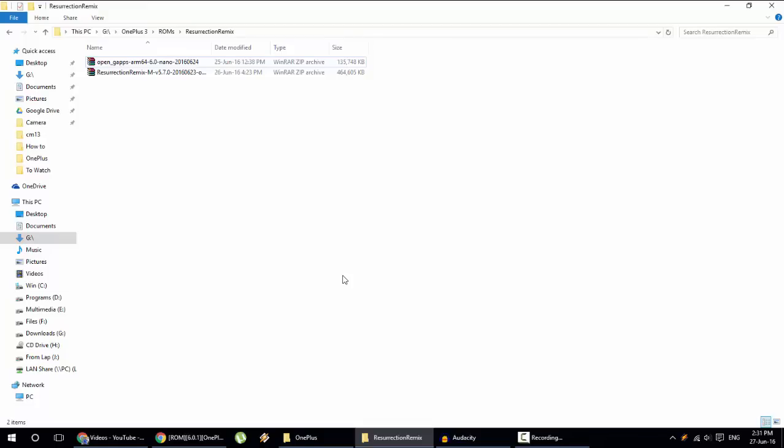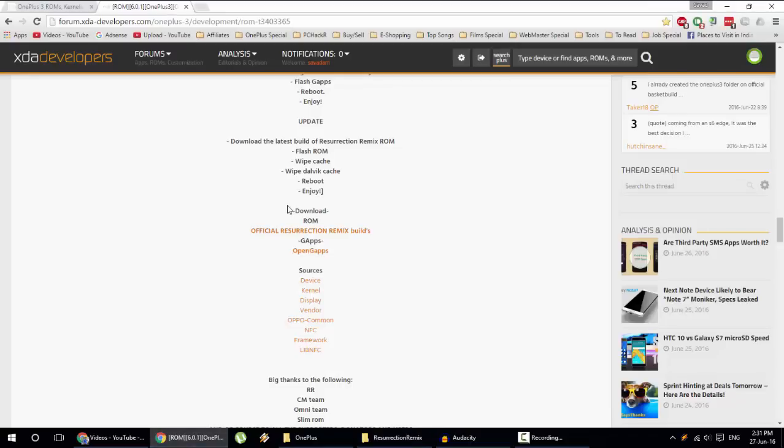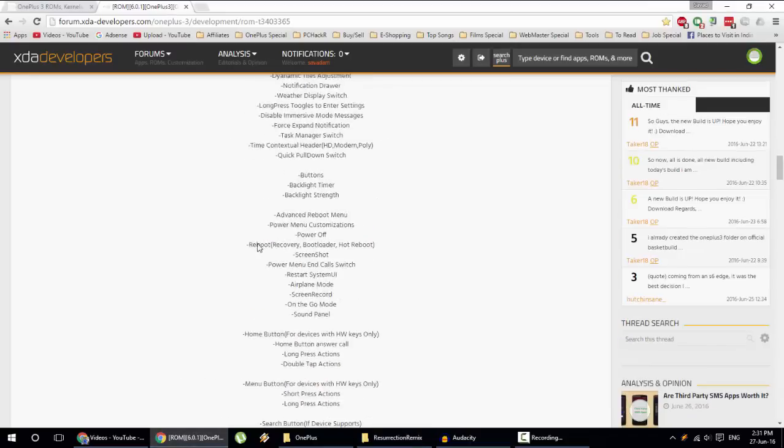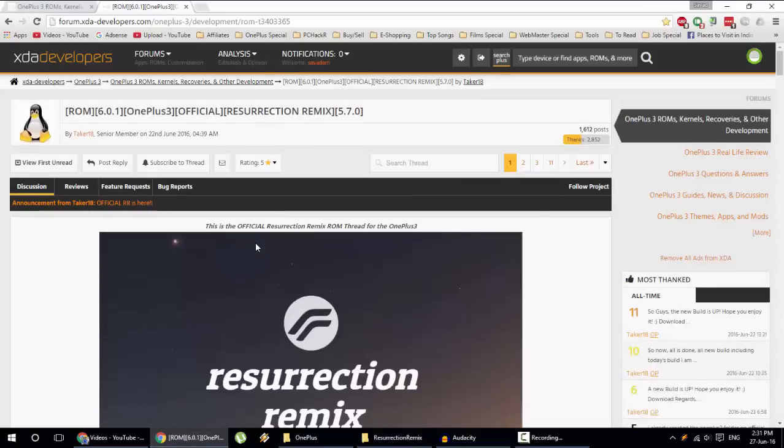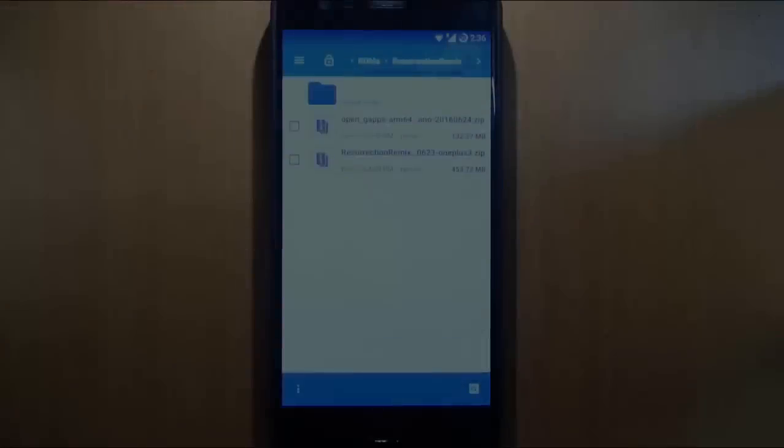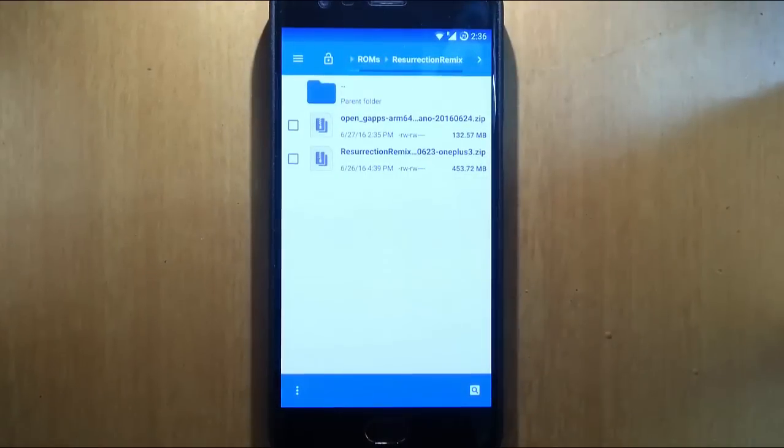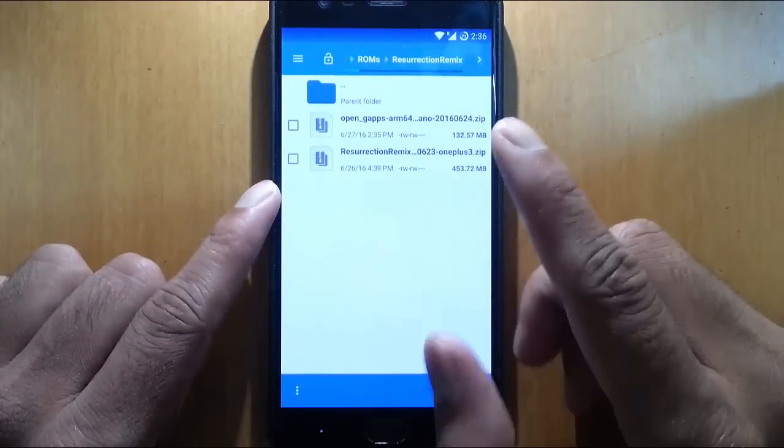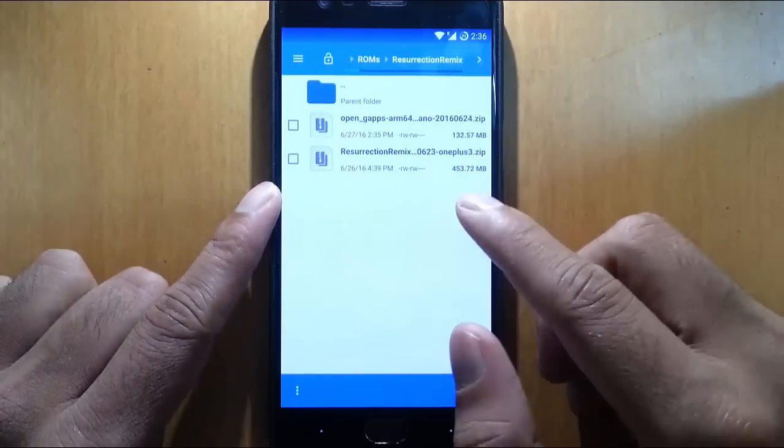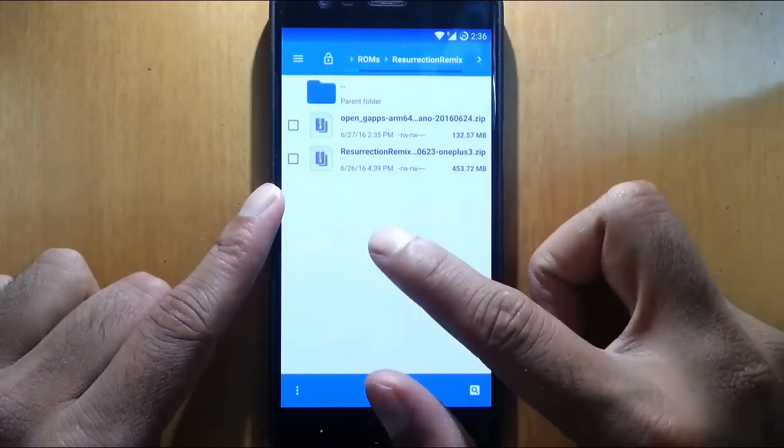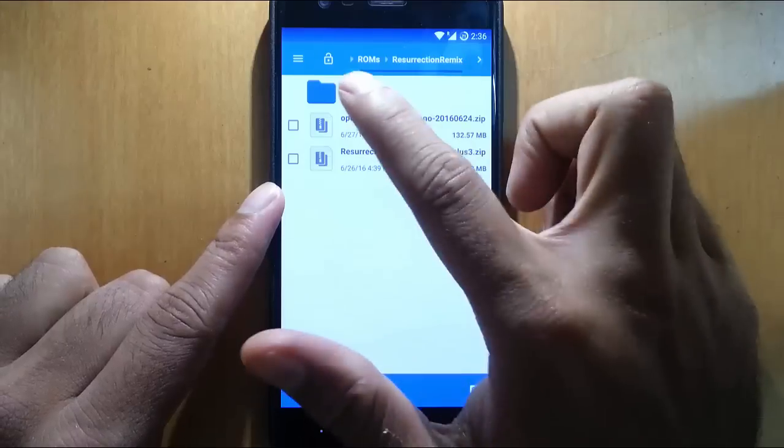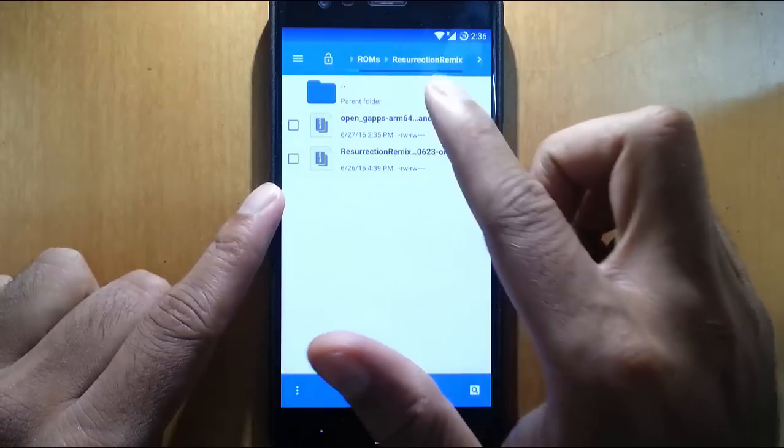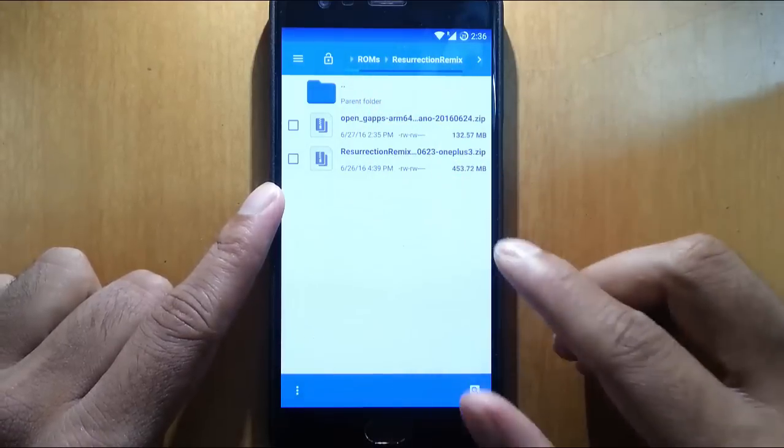So next I am going to copy these files to my phone. And before that, you should be having TWRP recovery installed on your OnePlus 3. If you didn't do that, I will provide another link in the description which will show you how to install TWRP recovery on your OnePlus 3. So here you can see I have copied both the files to my phone. I have created a separate folder as ROMs and Resurrection Remix.